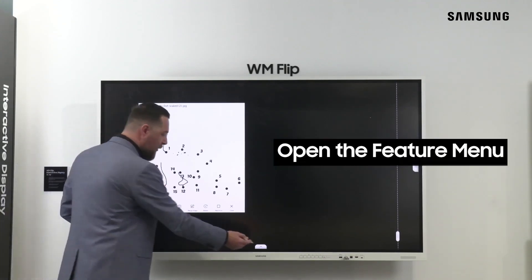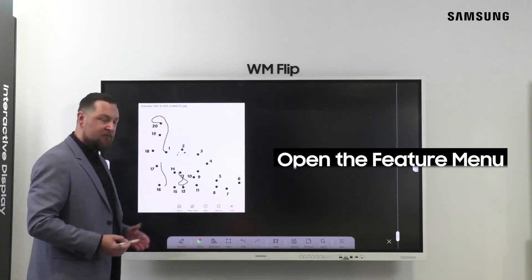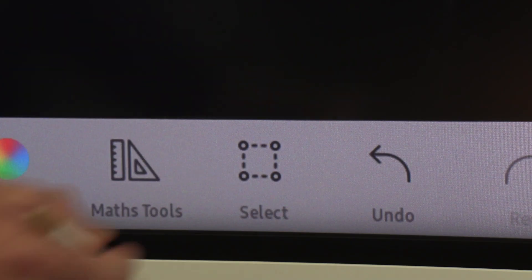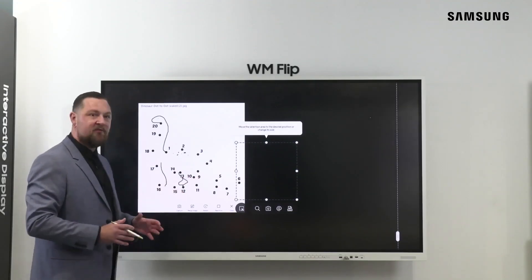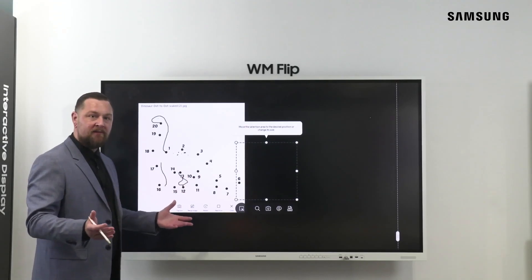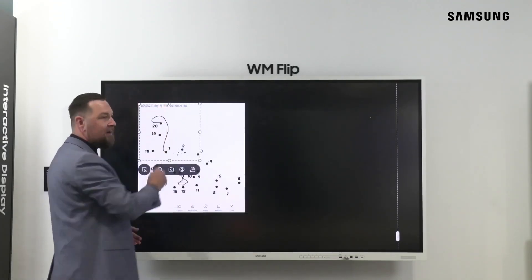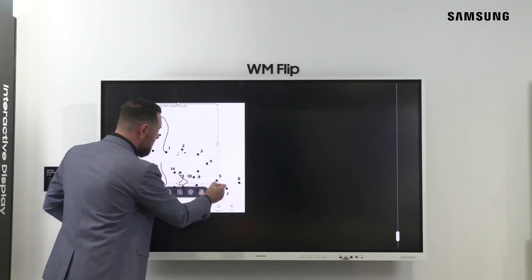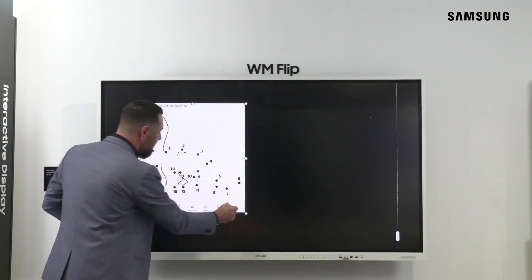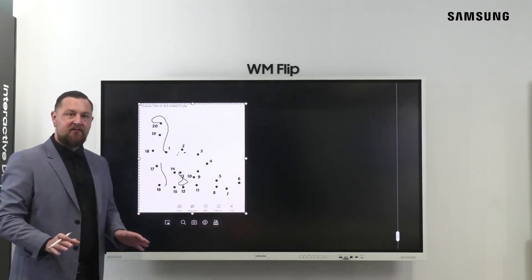The first step is to open your feature menu. From there, tap the capture tool. This will present you with a square for cropping. Move your crop tool to your desired place and then expand.